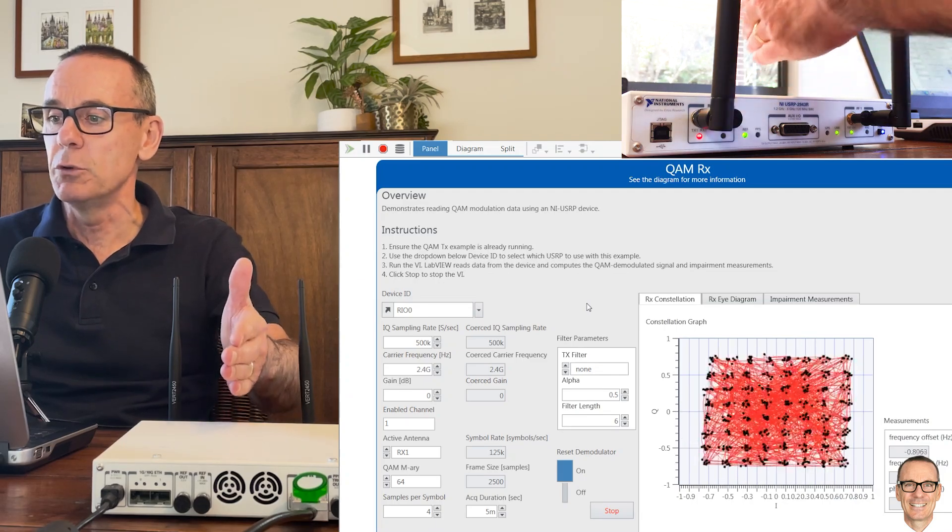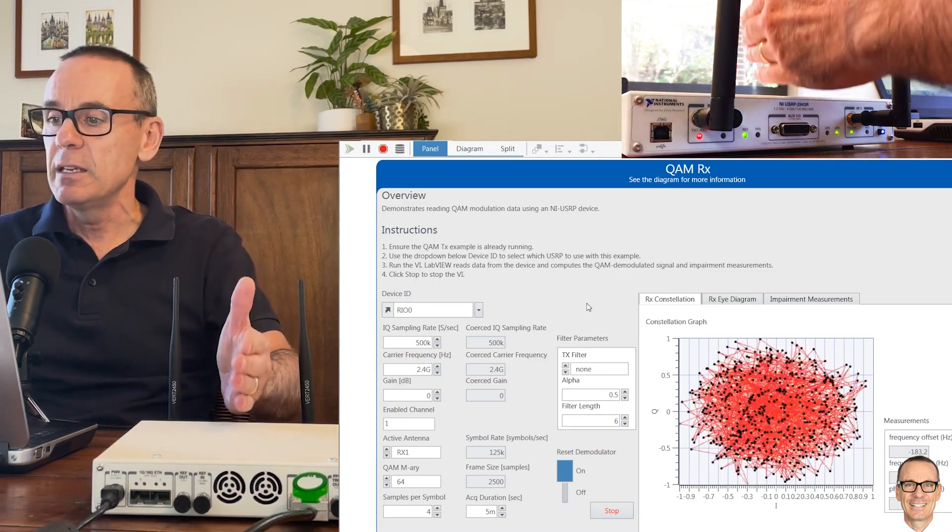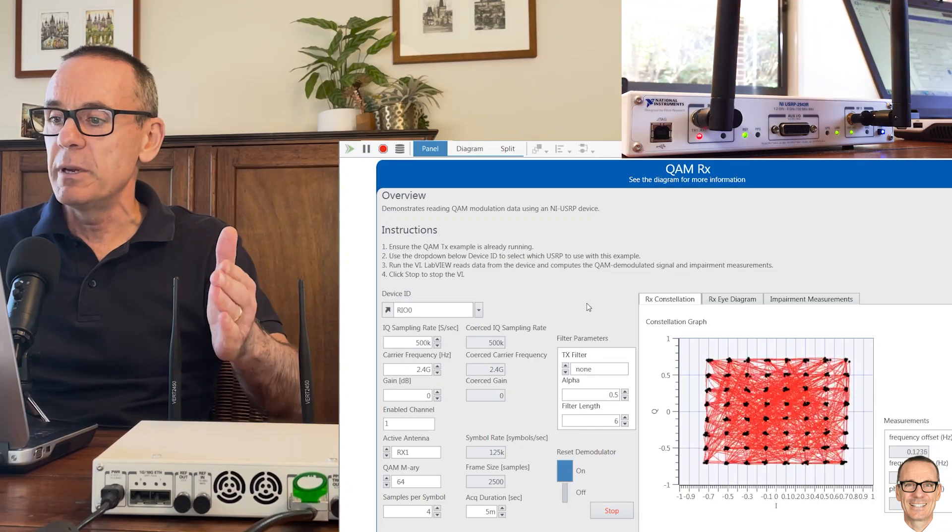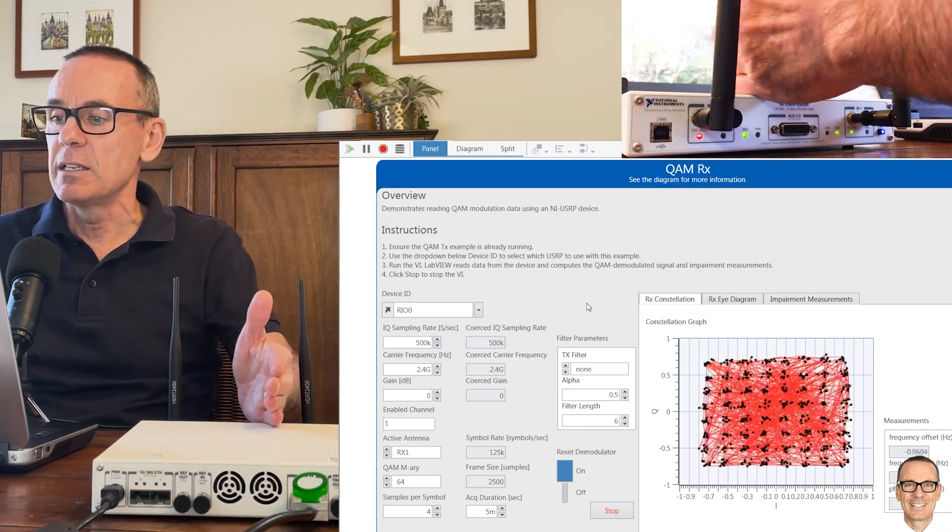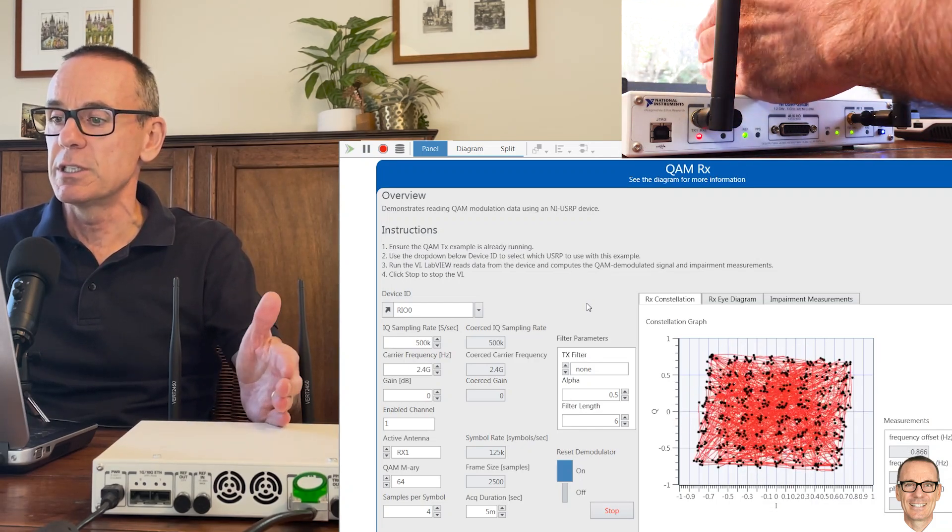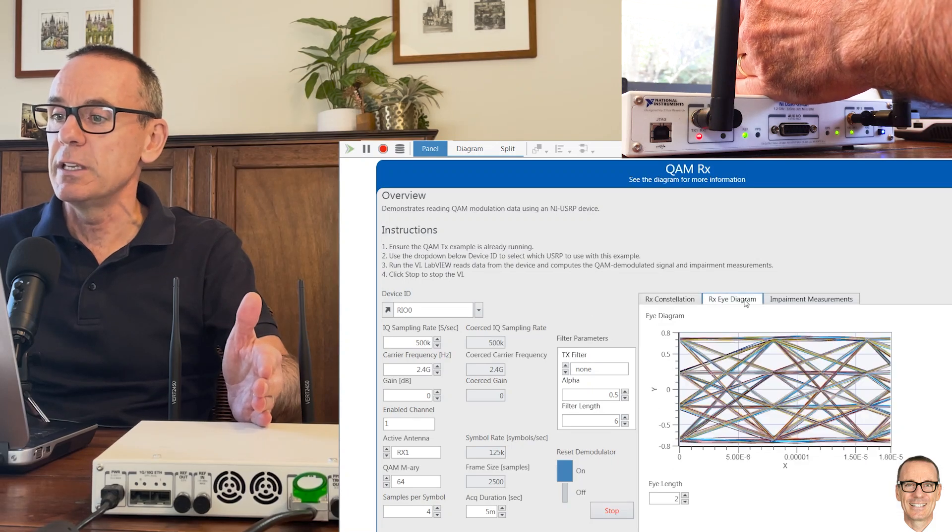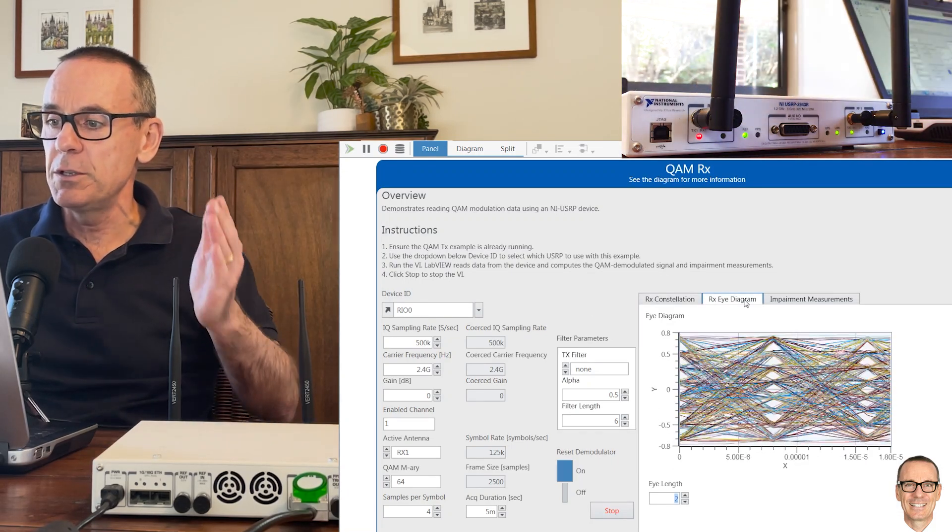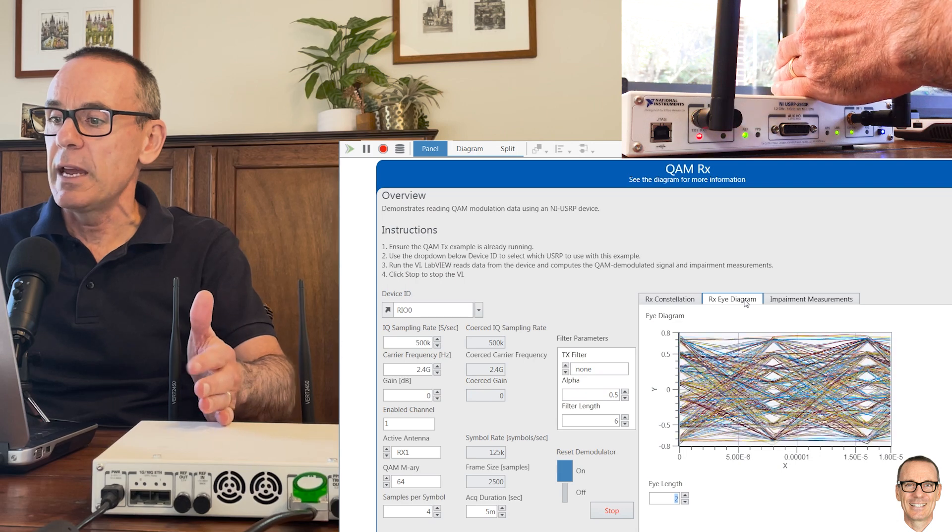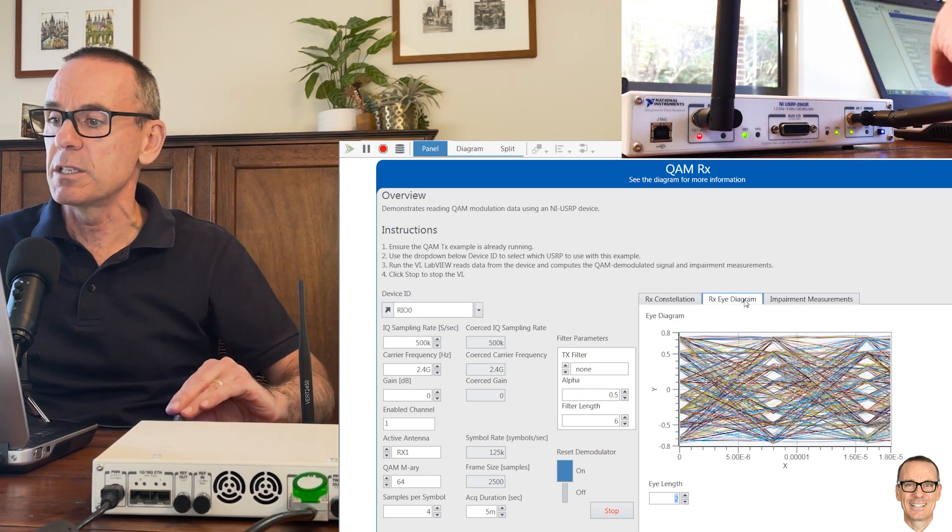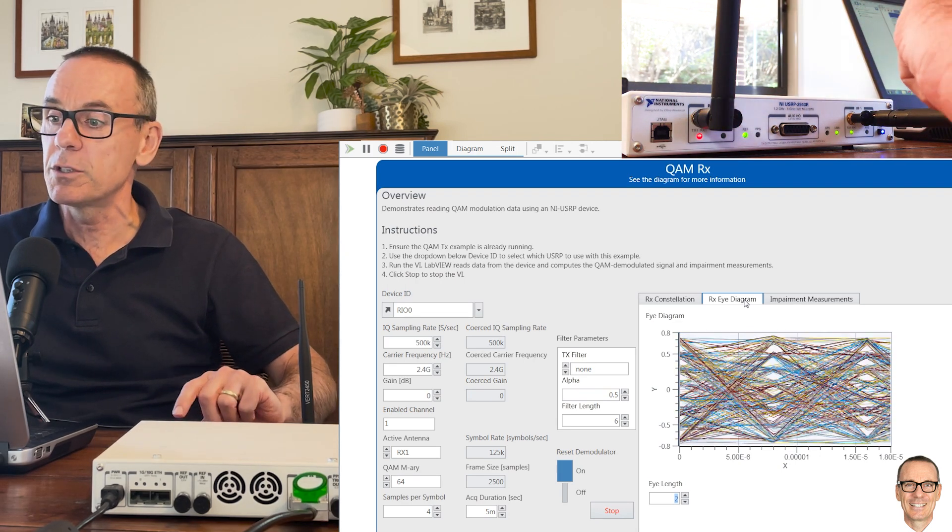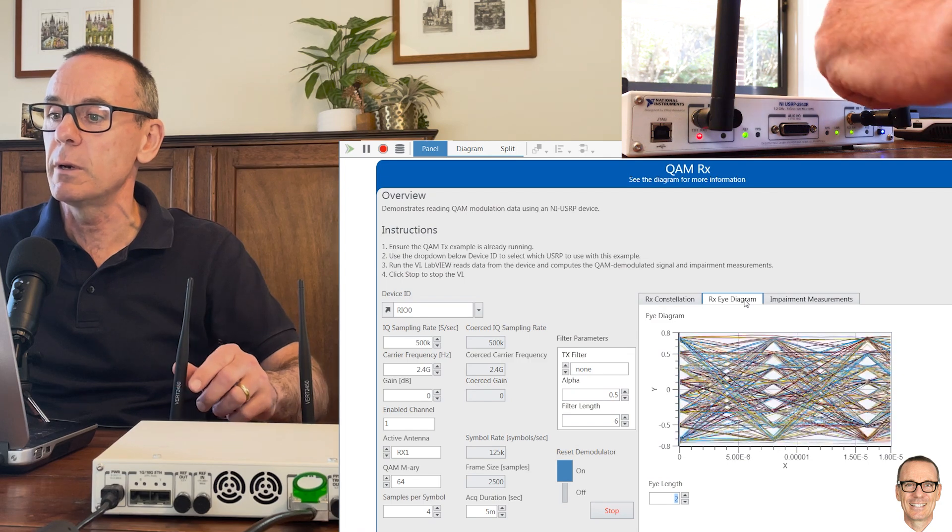It's actually not doing too bad a job, but you can certainly see there are times where the receiver totally loses track. If we look in the eye diagram, it's open for most of the time. If I put my hand here, it's going to start closing over, still not too bad actually for 64-QAM.